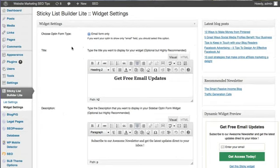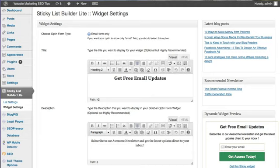So that is your sticky list builder, the standard version. And I really do hope that you'll find it as appealing and as attractive as everyone else who we've shown this to so far. Thanks for watching.